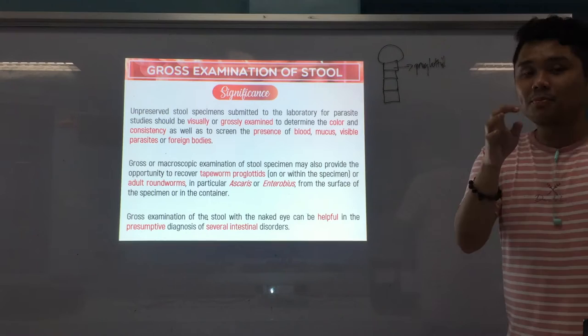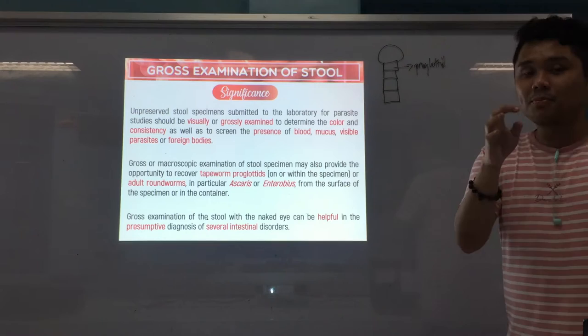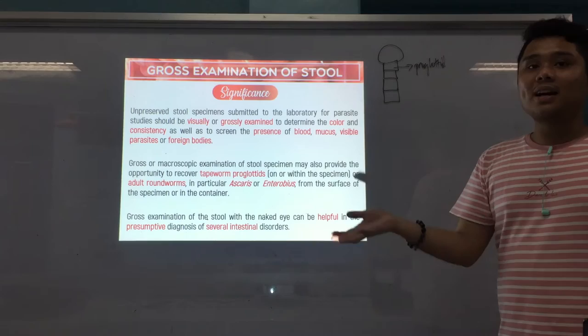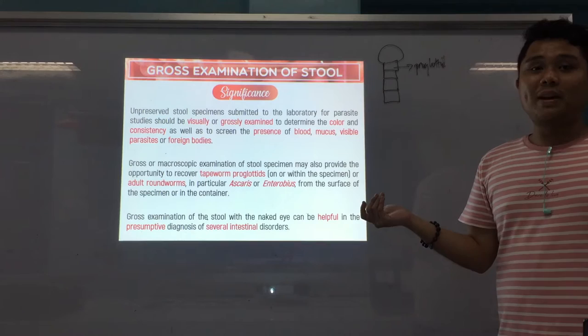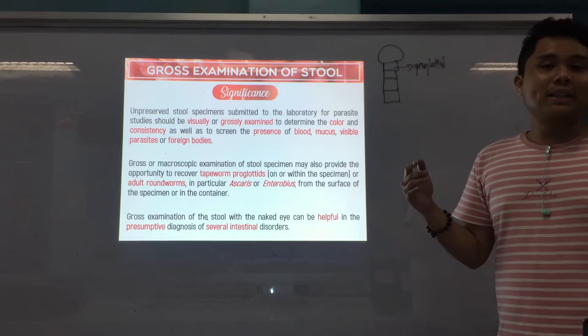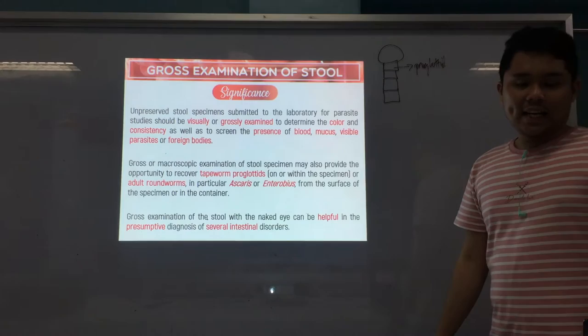The gross examination can already be helpful in the presumptive diagnosis of several intestinal disorders. Because if you see this color, you can already have an idea as to what is the possible disease of the patient — if you have bloody stool, that could indicate there's bleeding. That's the importance of your gross or physical or macroscopic examination of your stool.